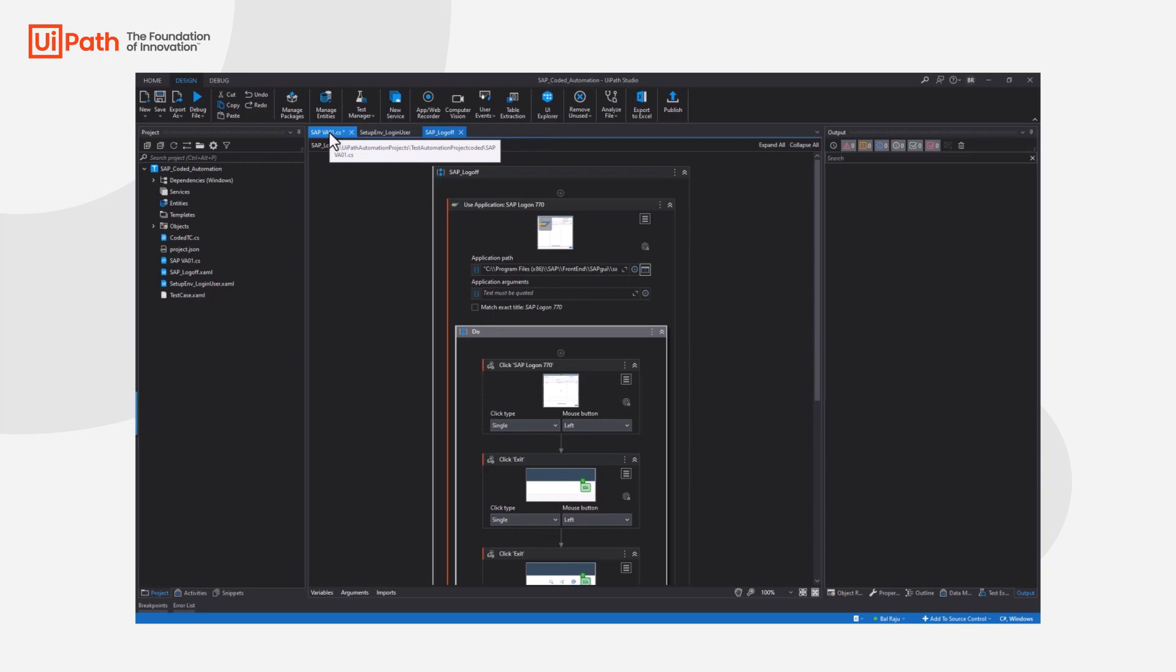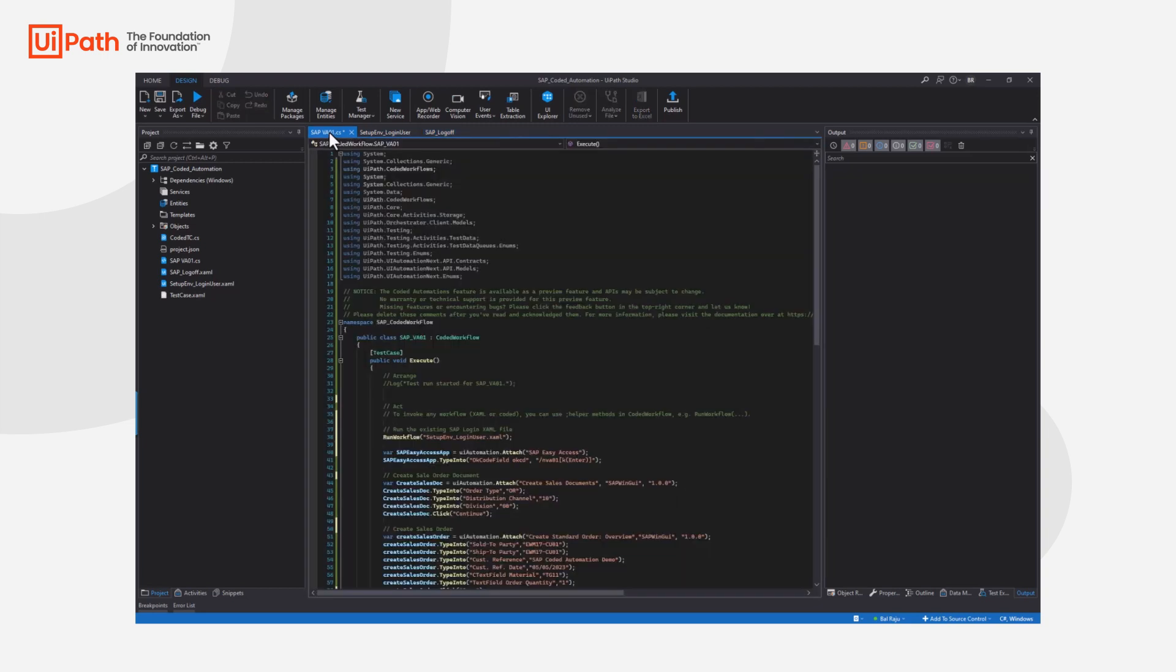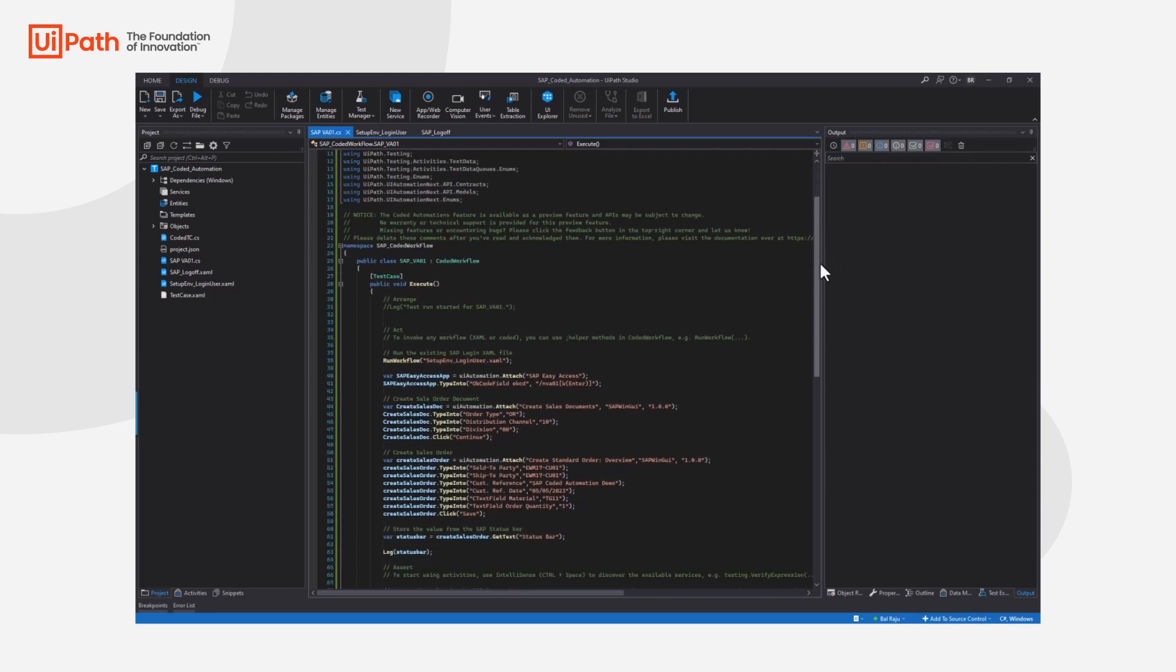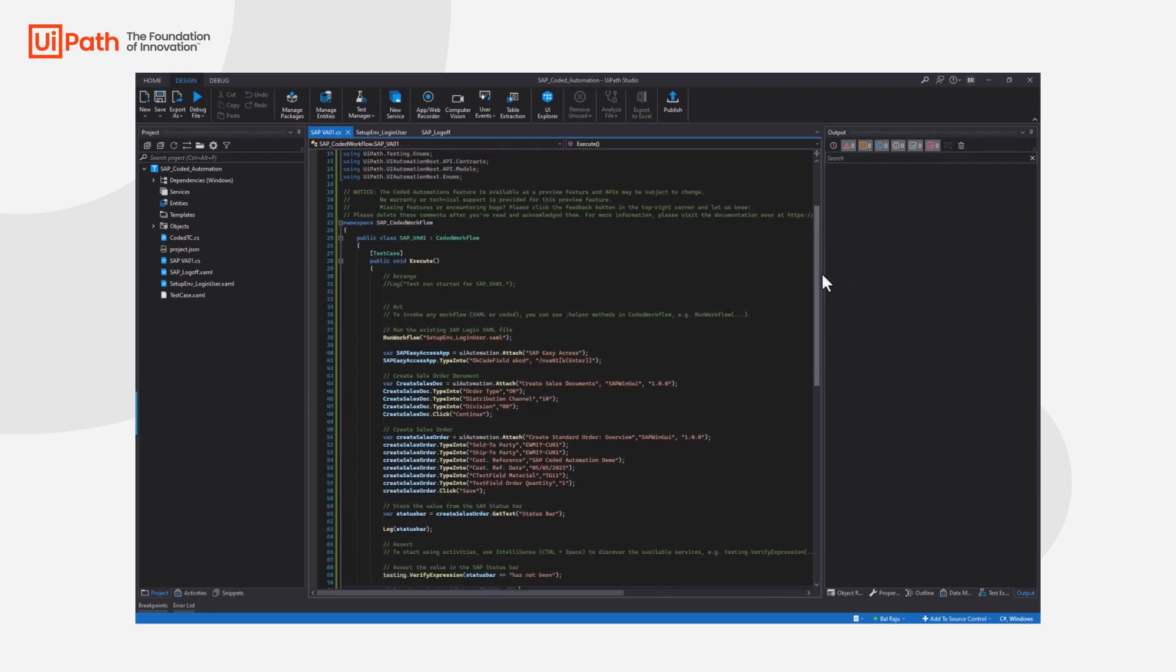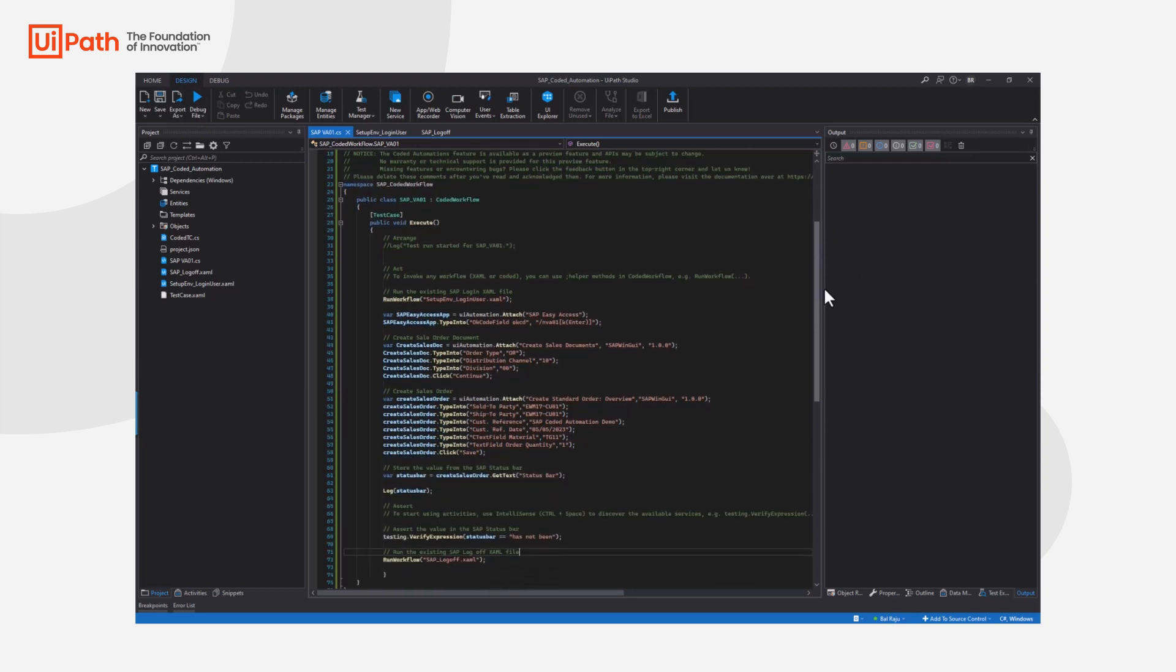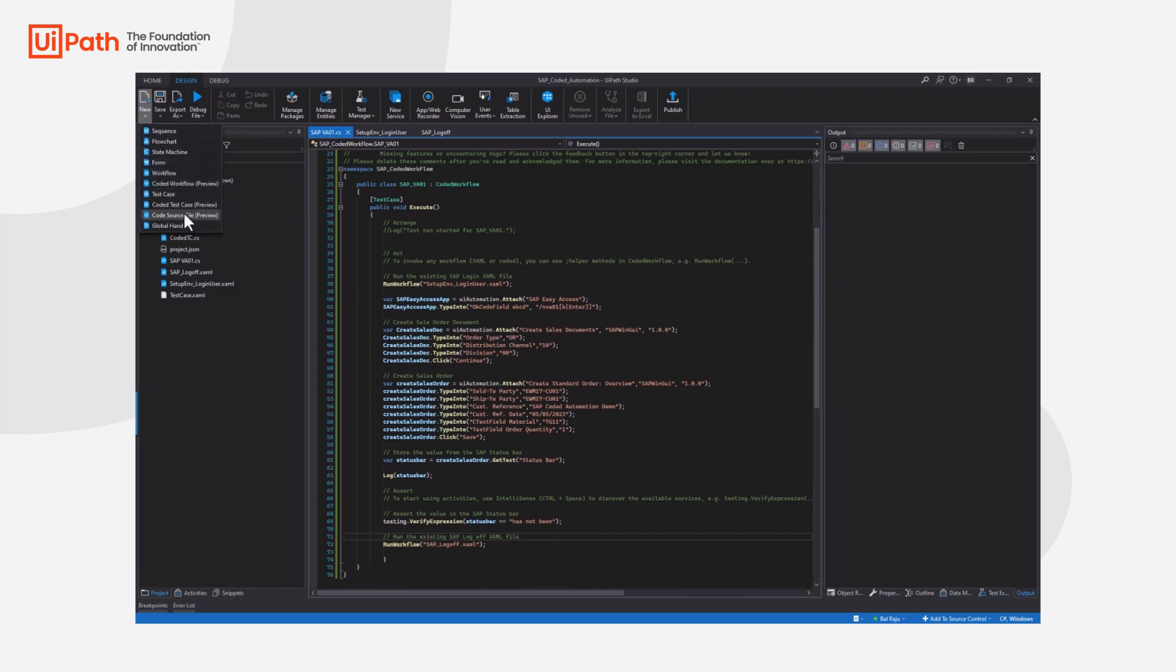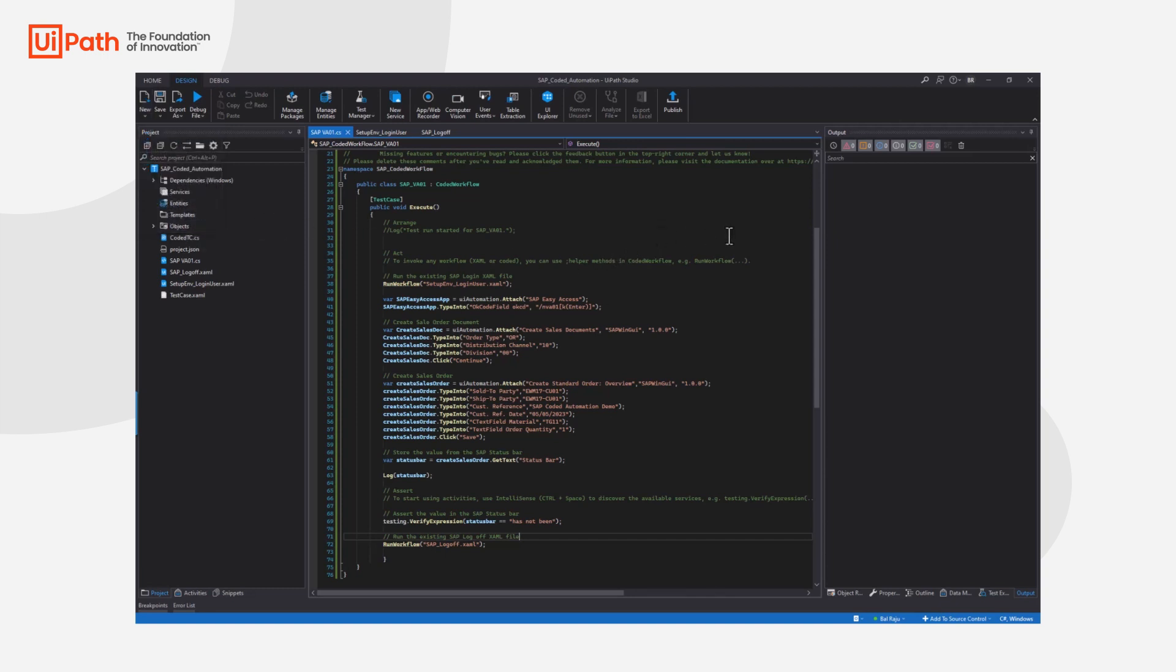So let's have a look at the coded workflow. In here you can see that this is written in .NET C-sharp. You can simply set up a new coded workflow, a coded test case, or coded source file. This is all in private preview at the moment but really useful to start collaborating with the wider team and involving all different personas.